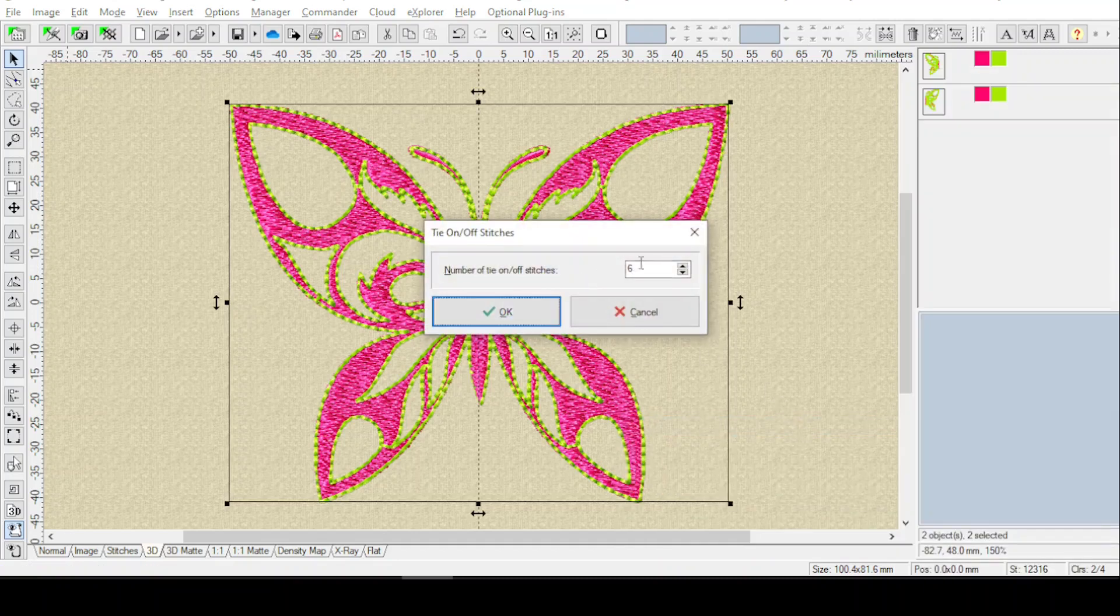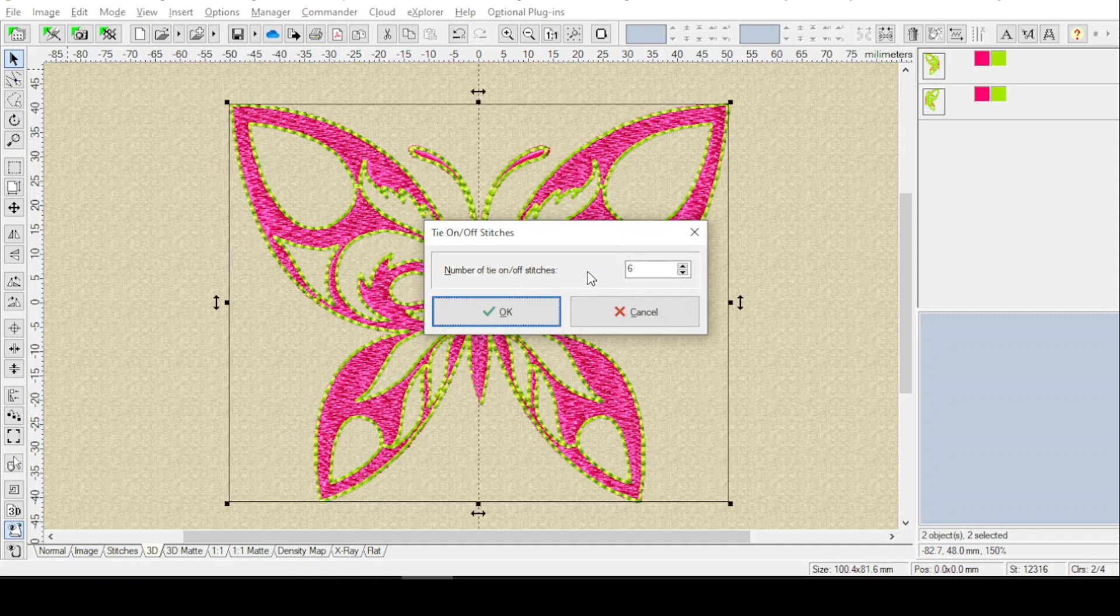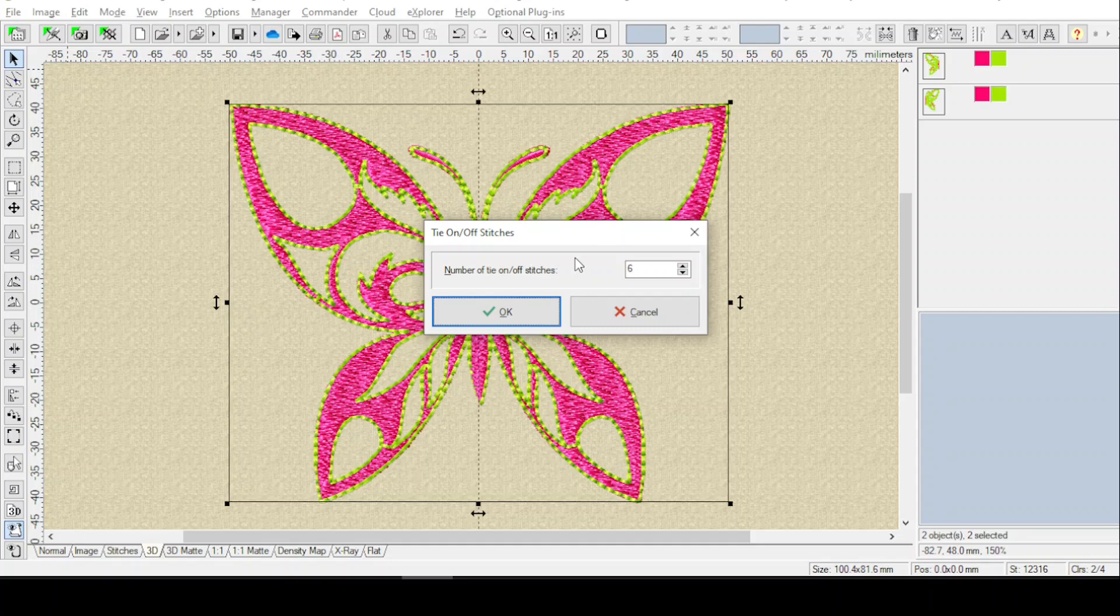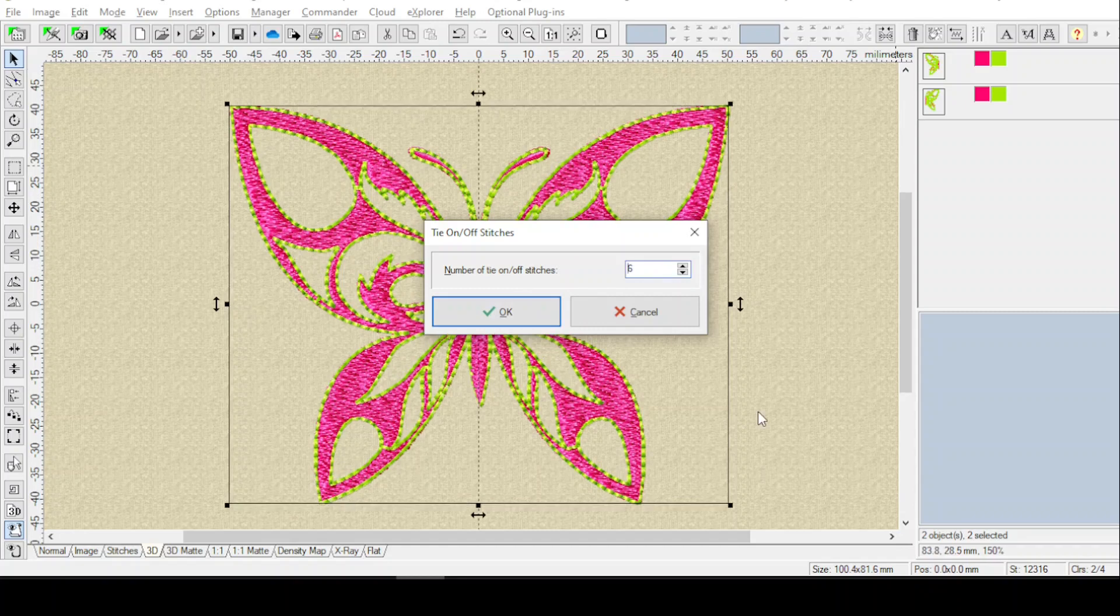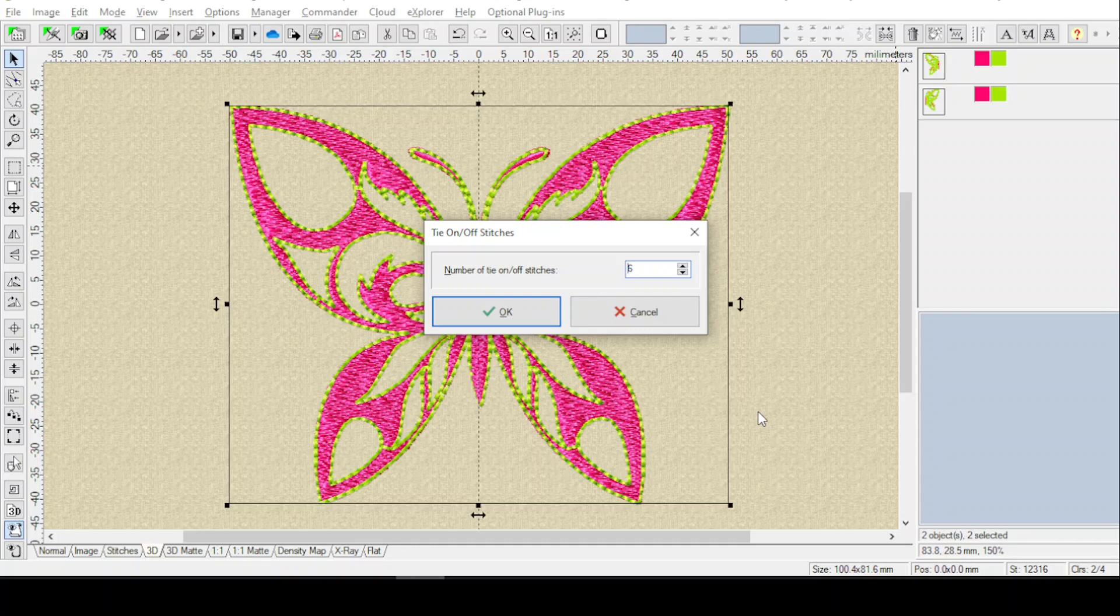And the default, I believe, is four, but I usually like to use six. Now remember, it's going to insert extra tie-ons and tie-offs on top of what's already there. If that's okay with you, then just go right ahead and click OK. Now, where this may come into play is where the outline stitches are, because extra ties on top of outlines can be very noticeable.